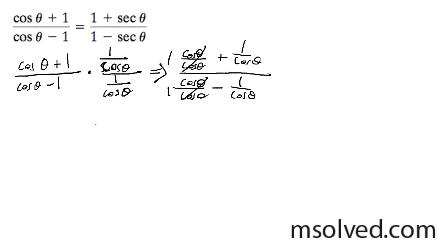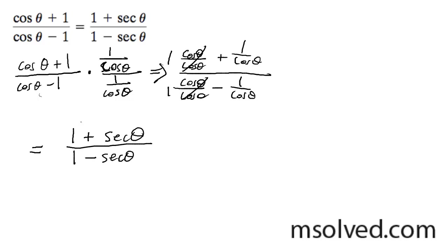And ultimately we get 1 plus secant theta all over 1 minus secant theta, and that's our solution.